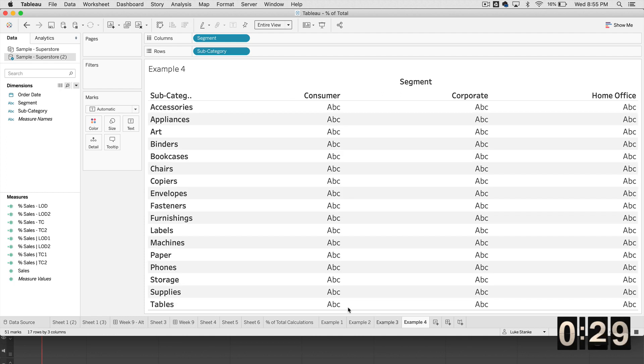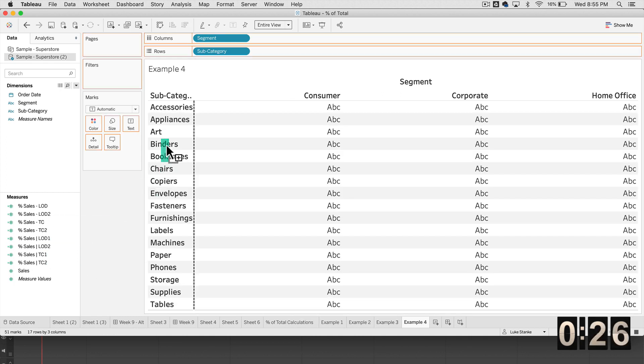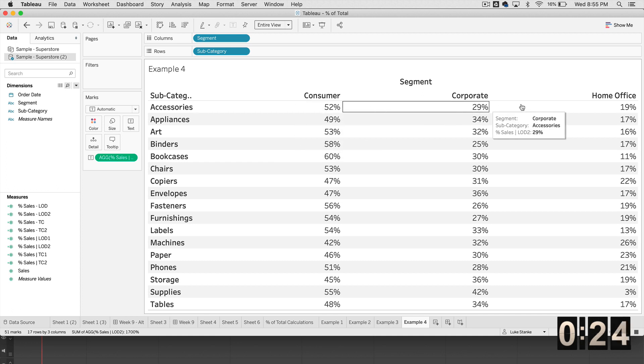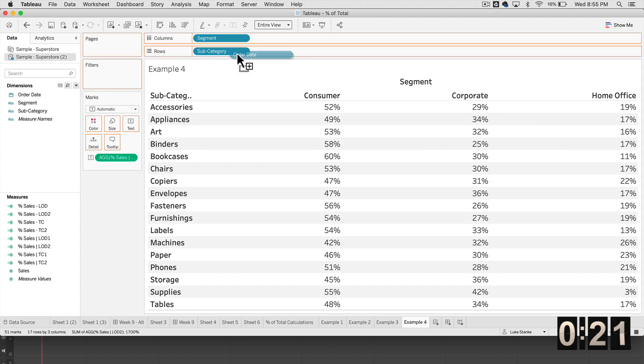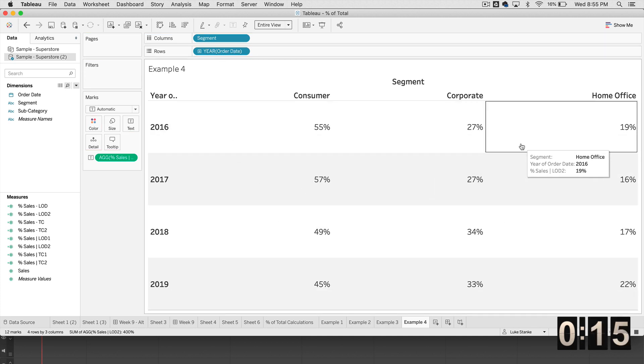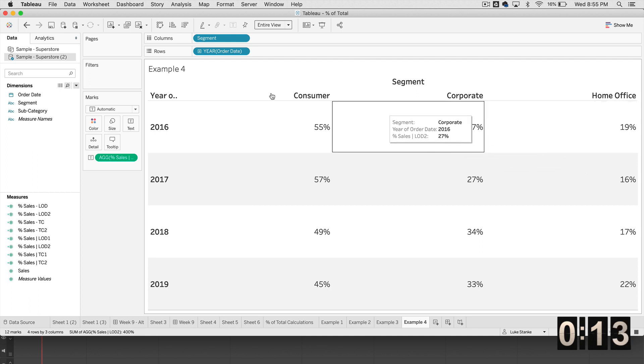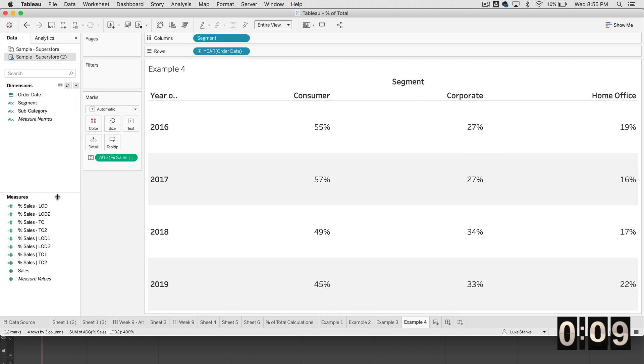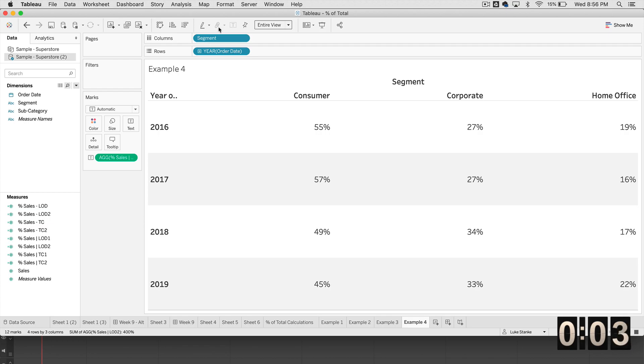Example number four, click and drag that LOD onto text. And you'll notice those numbers work out perfectly. If I change and add order date to do this by year and replace subcategory, once again, it's going to work this time perfectly, exactly what we're looking for. Just remember every time we do LOD number two, it's only going to work for segment. That's our four ways. Let's wrap this video up.